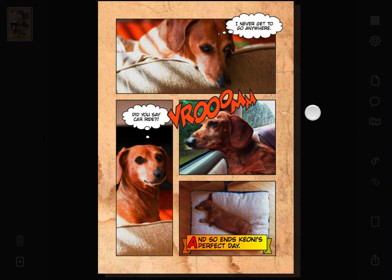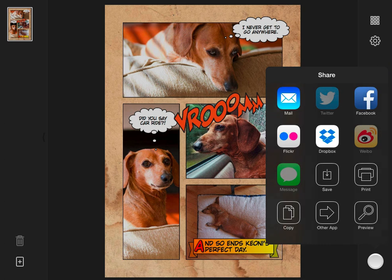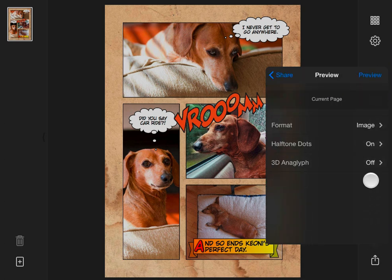Believe it or not, we've also made a video. To see what it looks like, tap the Share button again, choose Preview, and change the Format to Video.